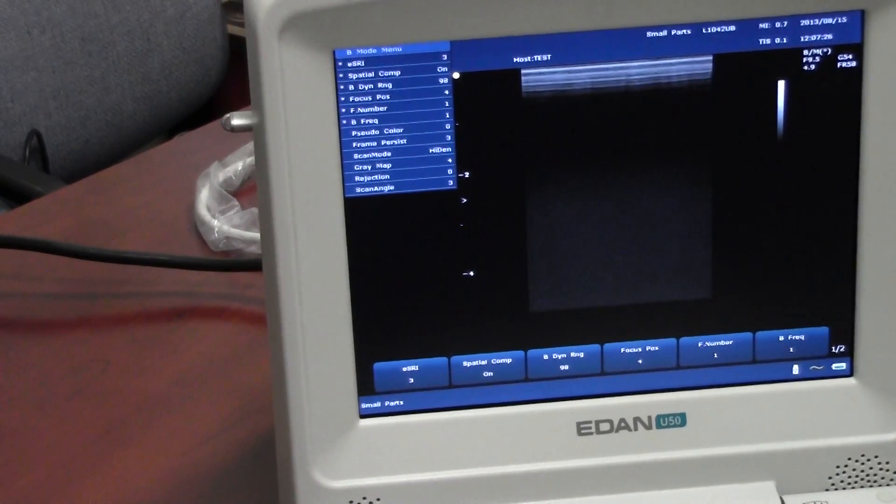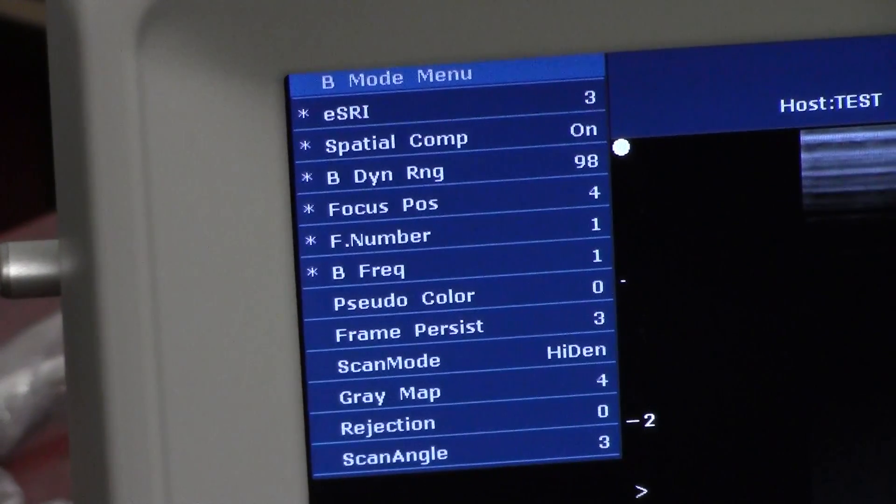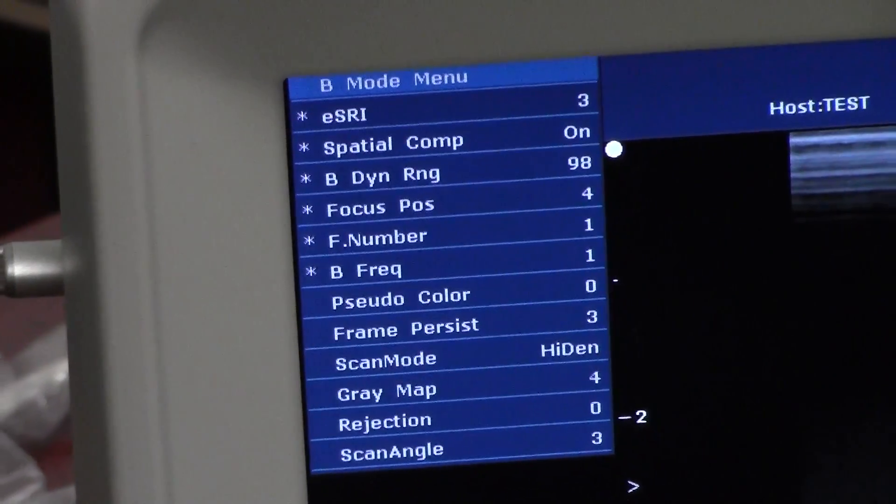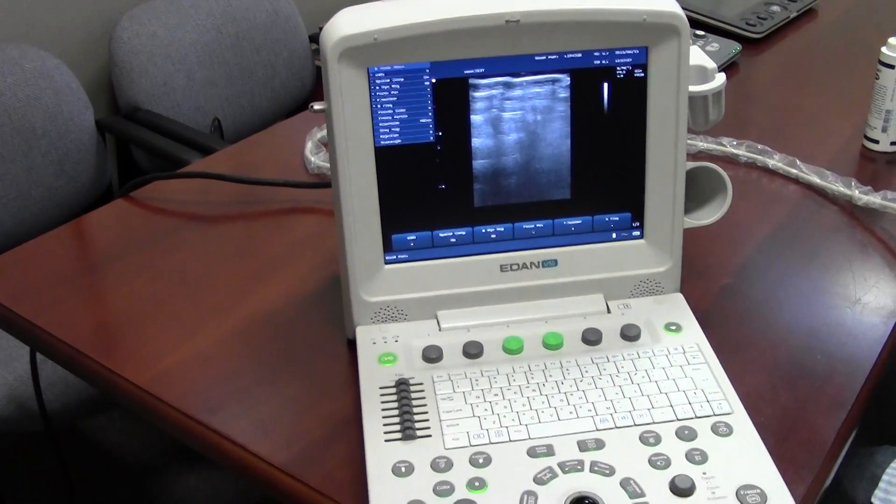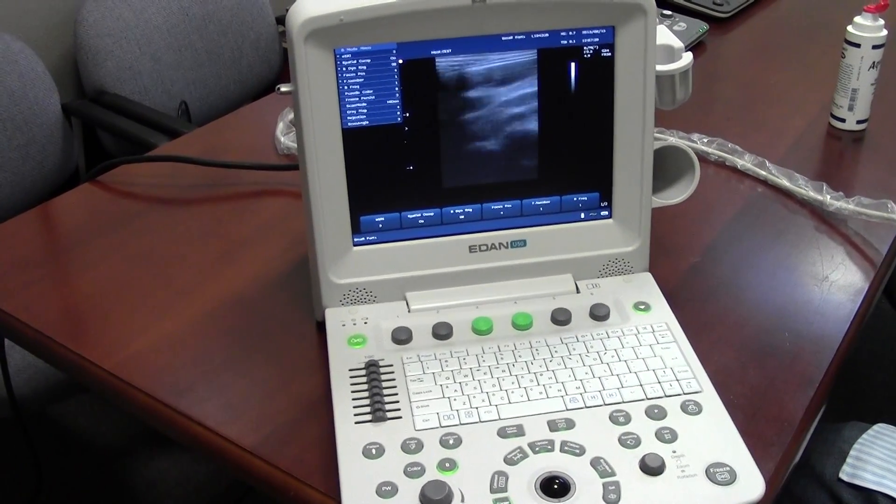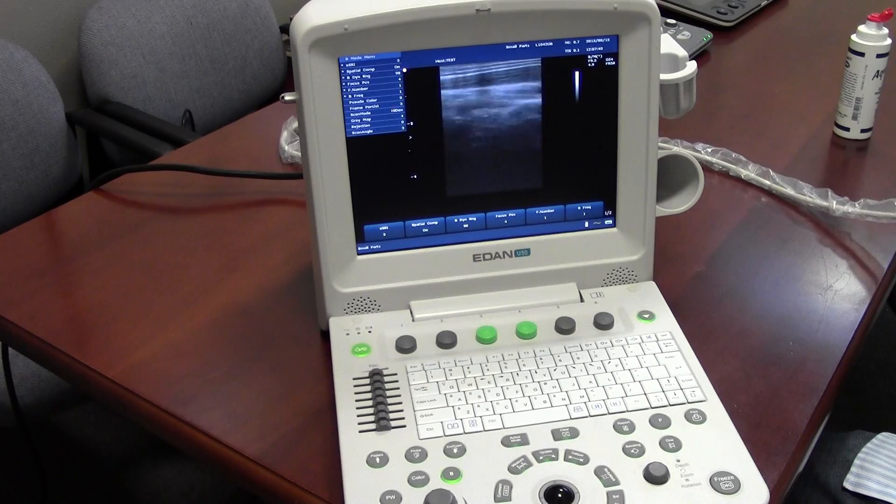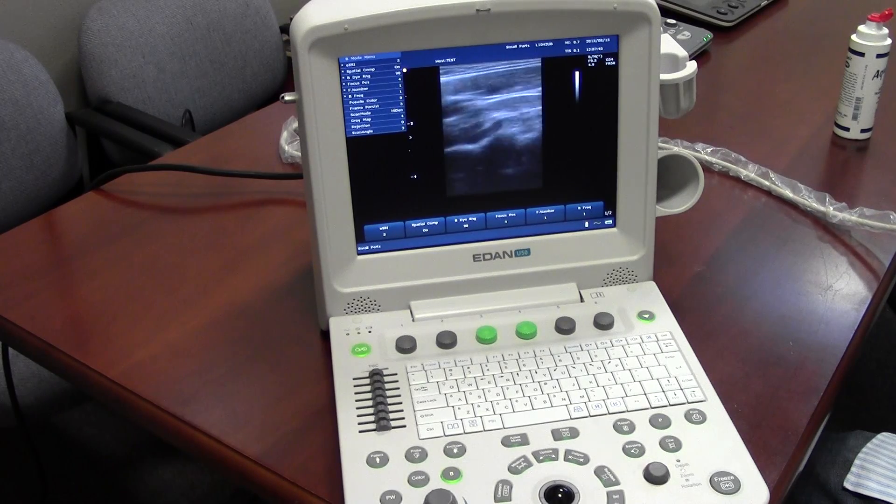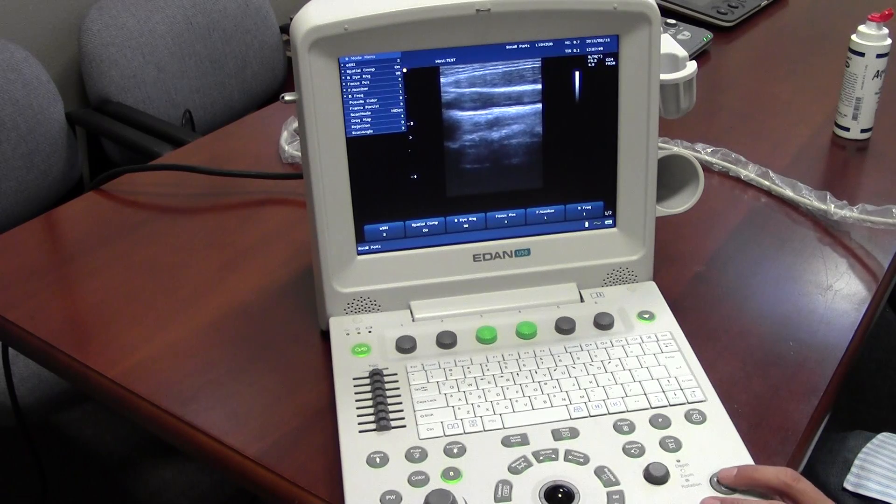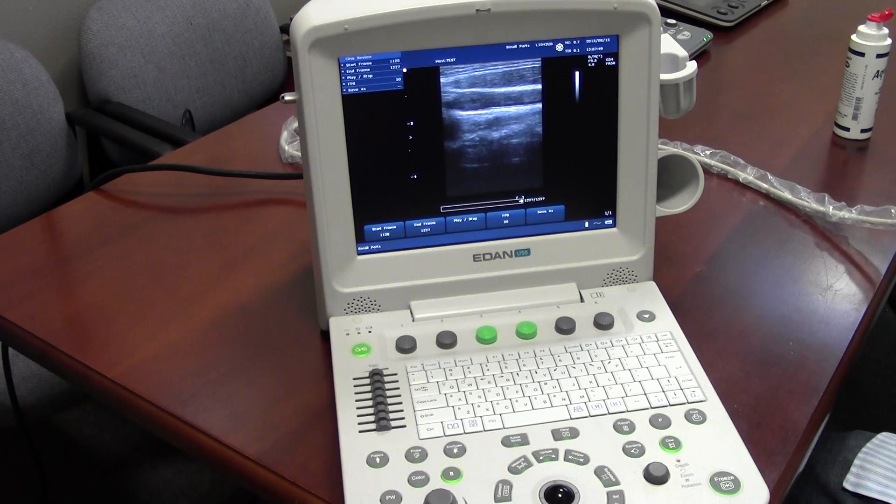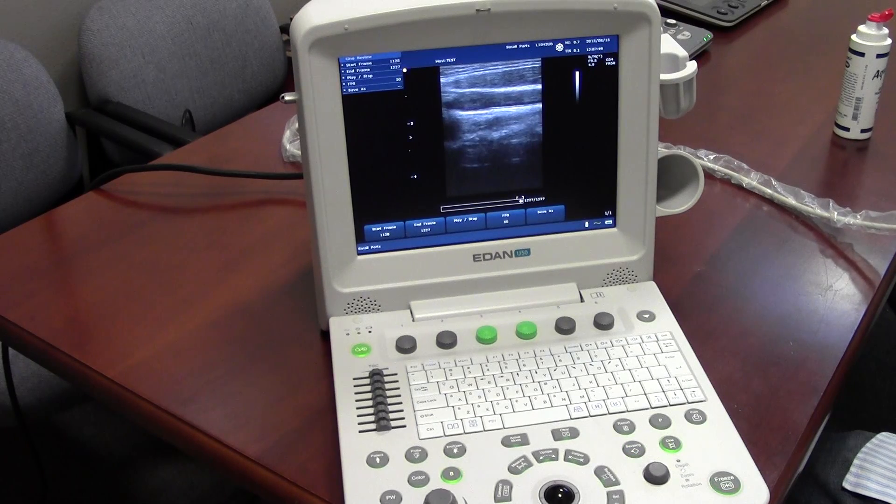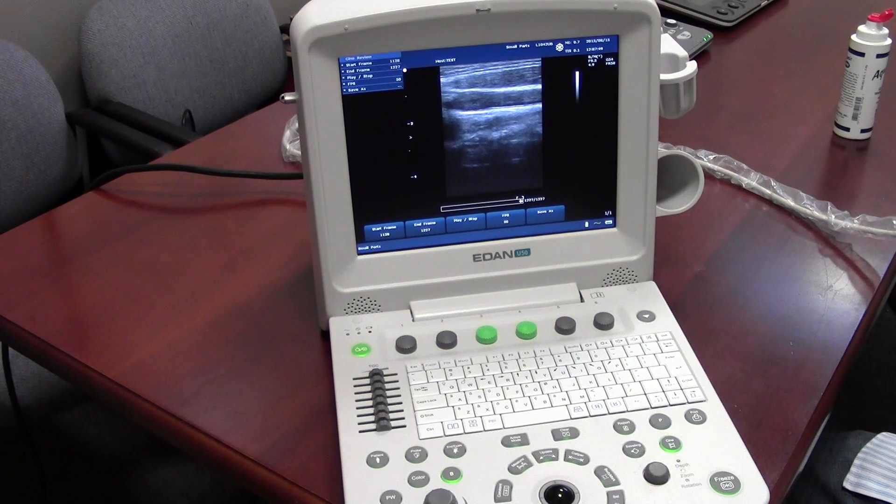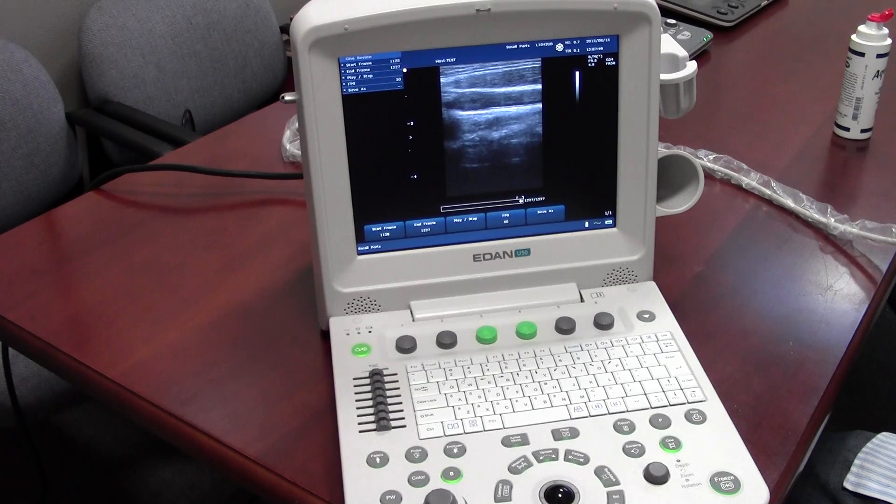Now we'll go through the different imaging types. First we will do B mode. So freeze once you get the image you want. And you can do a quick save. The quick save only allows you to save the name as a numeric value, but you can always go back later and change it.